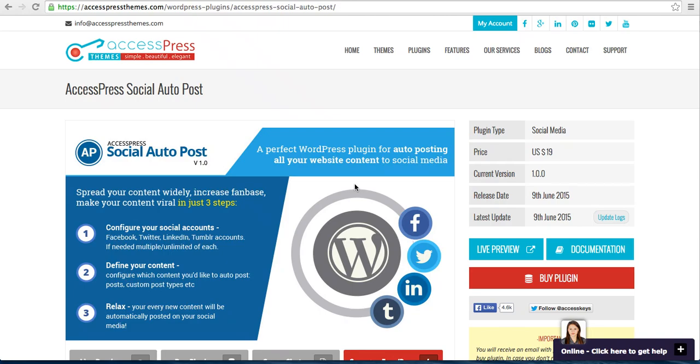Hello everyone, it's me Ellie from AccessPress Themes. This is a video tutorial of AccessPress Social Auto Post.